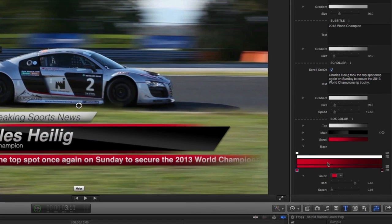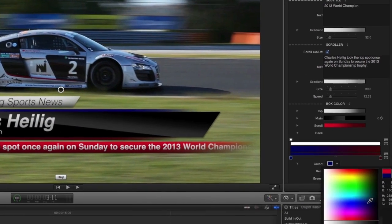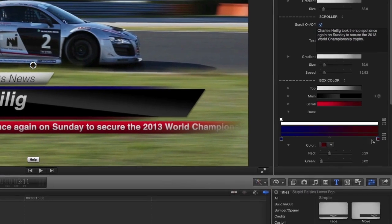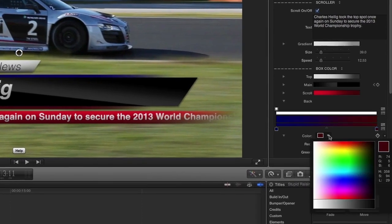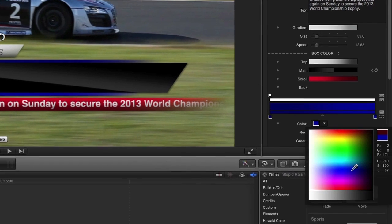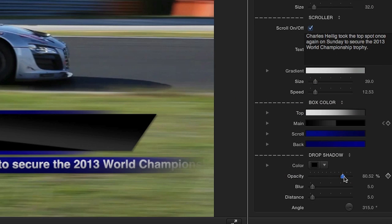Now you can customize the colors of each box. And finally, adjust the drop shadow to taste.